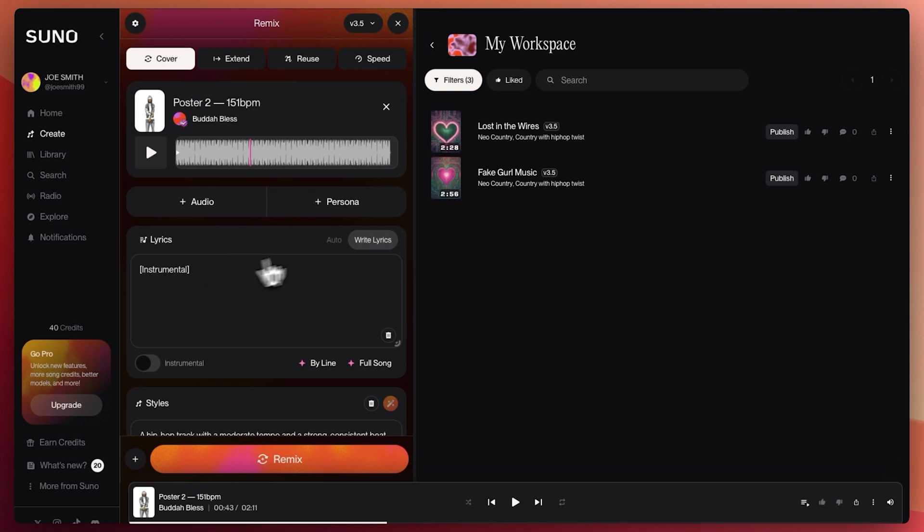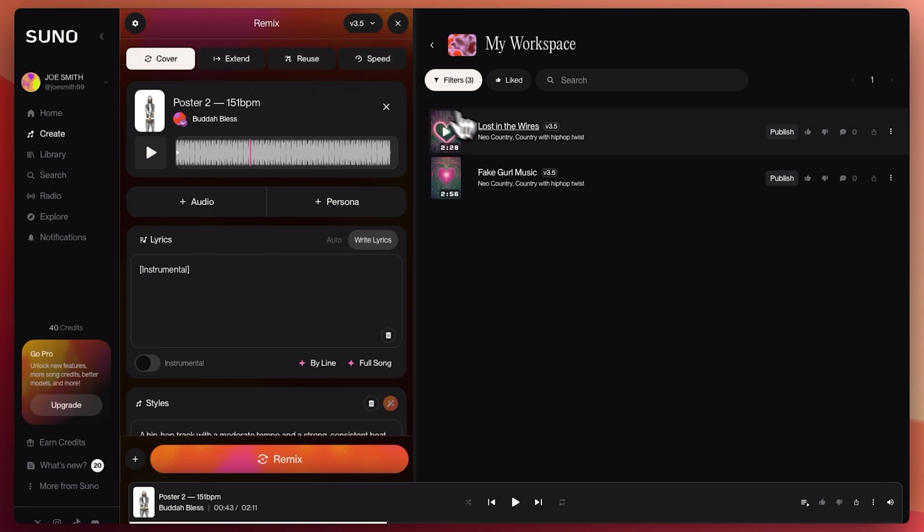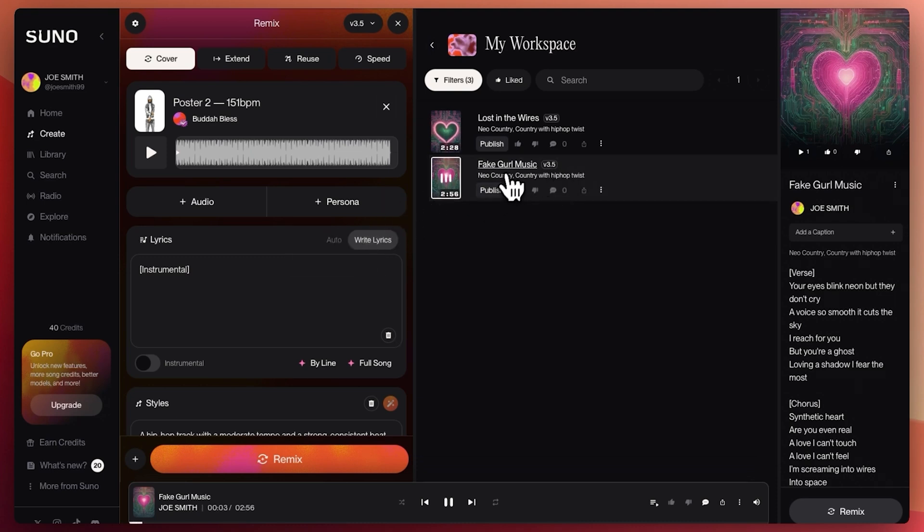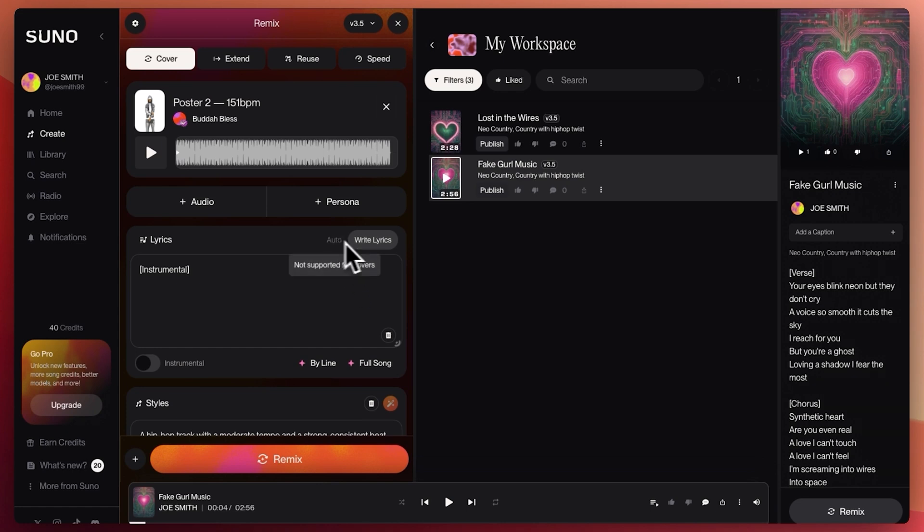It can even write your own lyrics for you, which is insane. This is a cover of another song. But if we go to our own beats that we just made, you know, we can literally have it write lyrics for us, which is absolutely crazy. Cause it takes all the art out of music, but Hey, that's AI for you. And that's Suno AI.